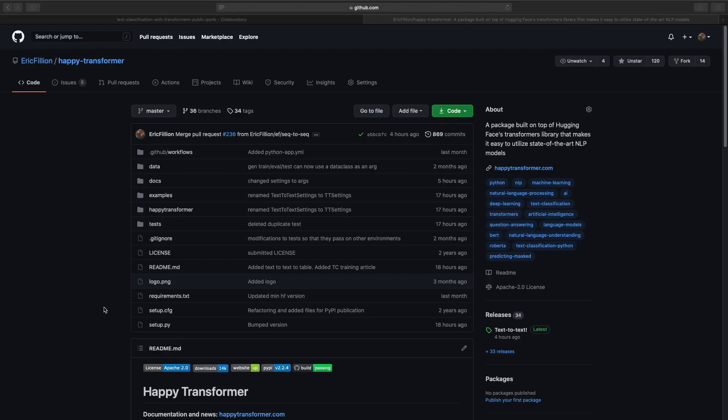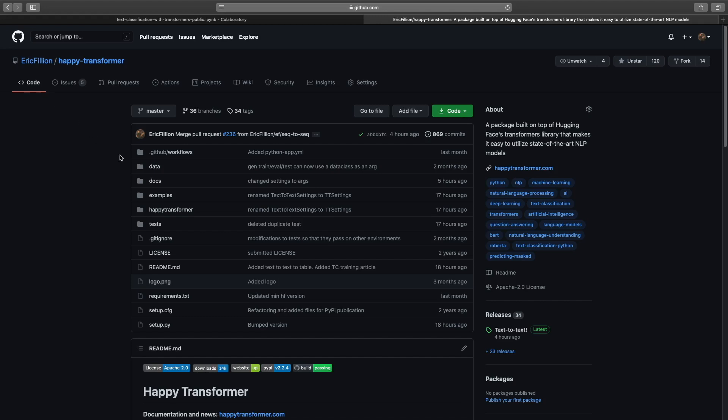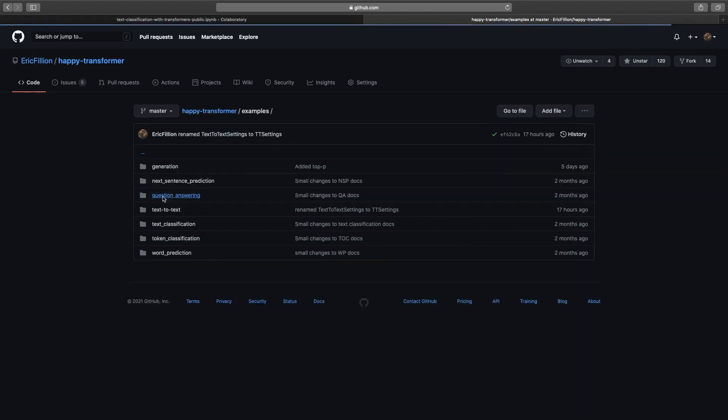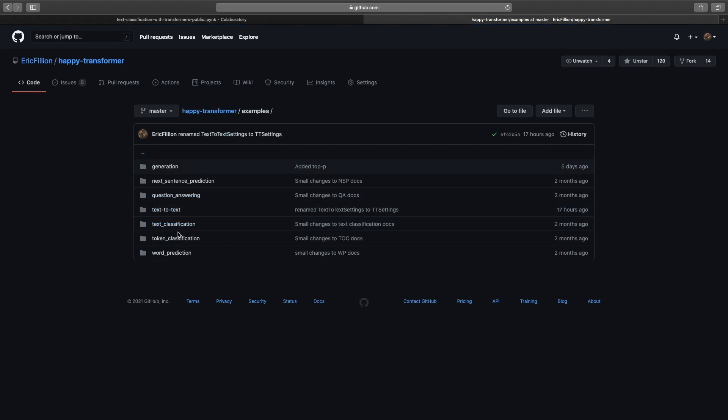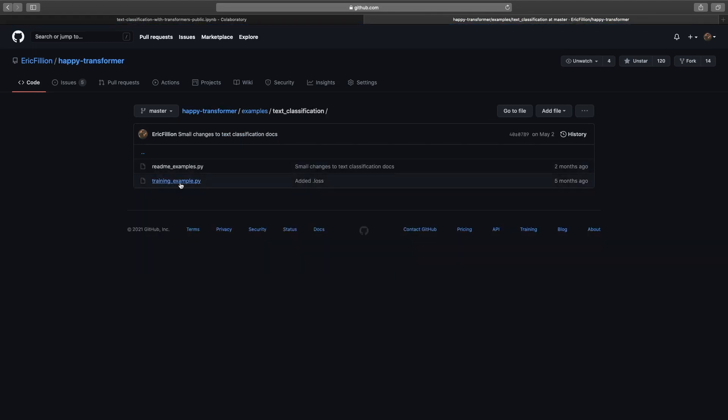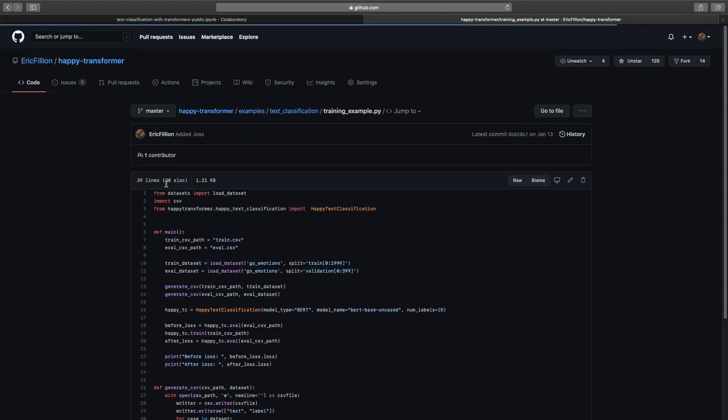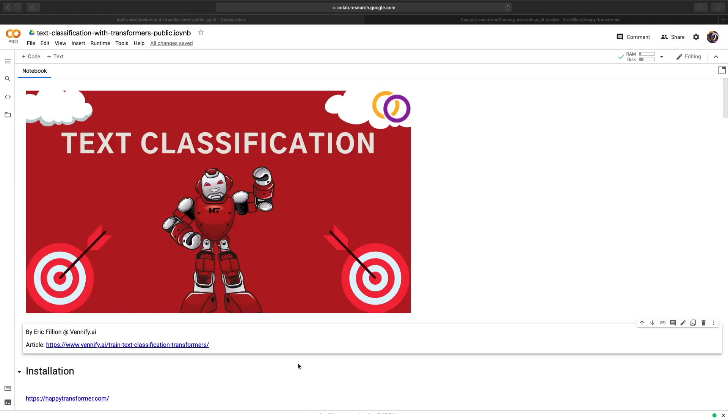I just want to conclude this video by discussing where you can look for more in-depth training examples. So you can head over to Happy Transformer's GitHub repo, select examples, and then text classification, or whichever other category you are interested in. Here, we are interested in a training example, so we'll click on trainingexample.py. Thanks for watching. I hope you learned a lot. Be sure to check out my latest course and stay happy, everyone.